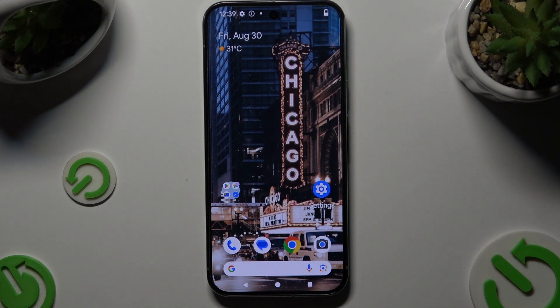In front of me is Google Pixel 9 Pro XL, and today I would like to show you how you can operate vibration options.